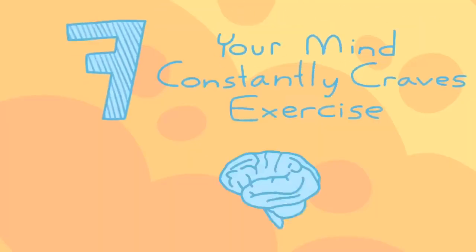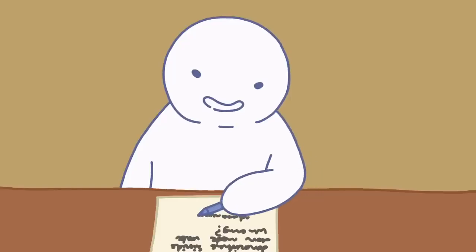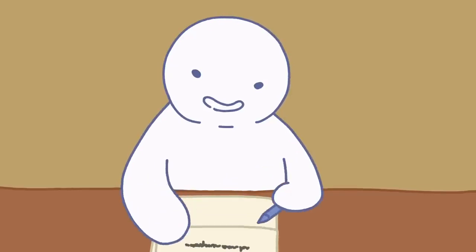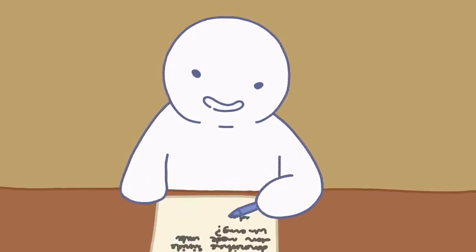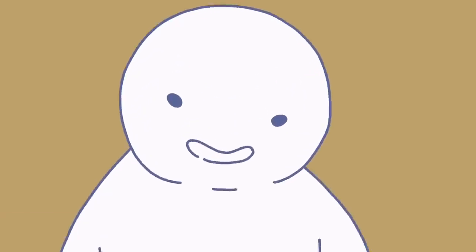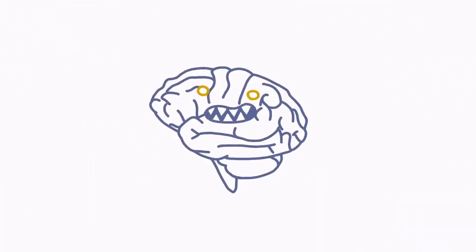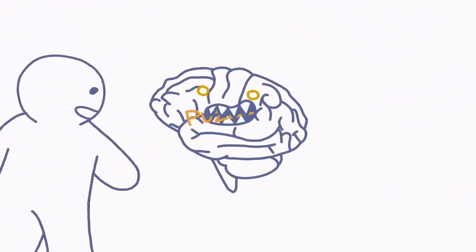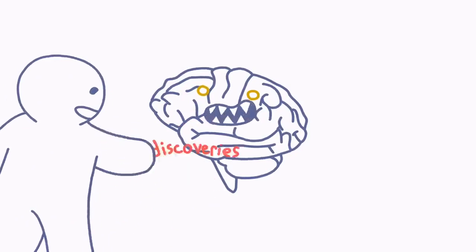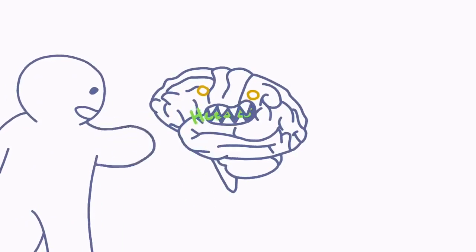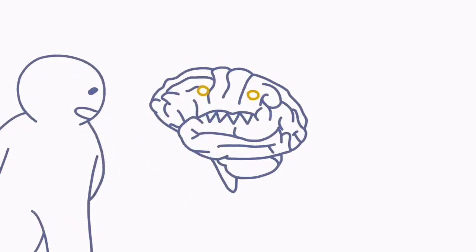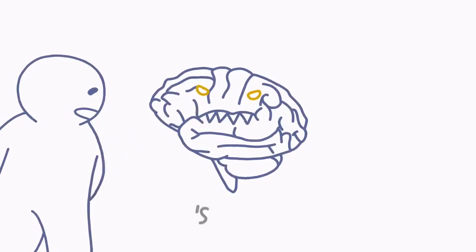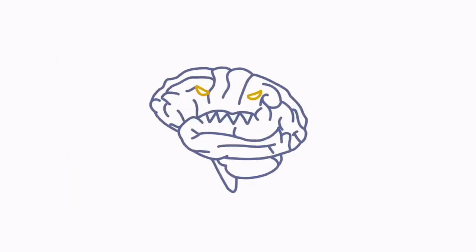Seven, your mind constantly craves exercise. Being a highly intelligent person means you enjoy and need constant intellectual stimulation. In short, your mind has the munchies. You always want to do something that engages your brain skills, dips you in a new discovery, or lets you stretch your thinking muscles.